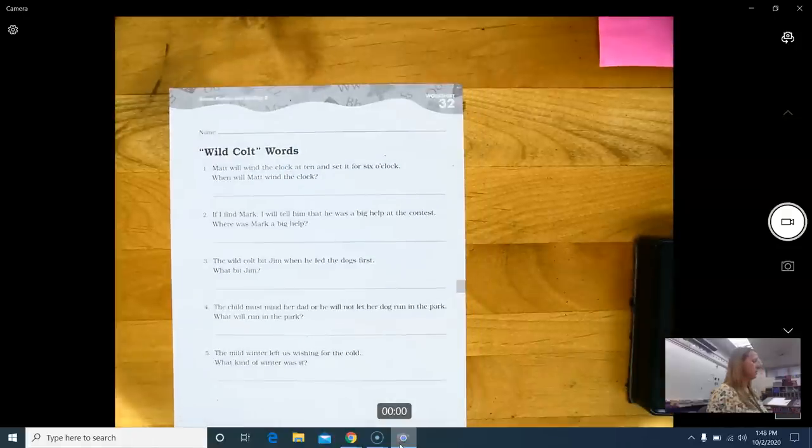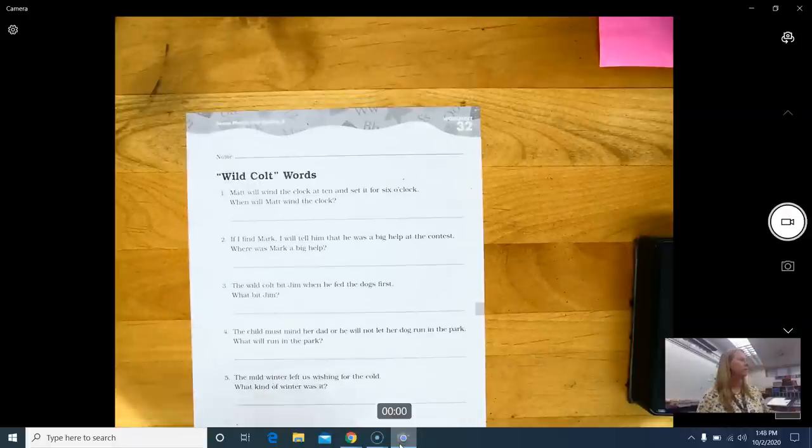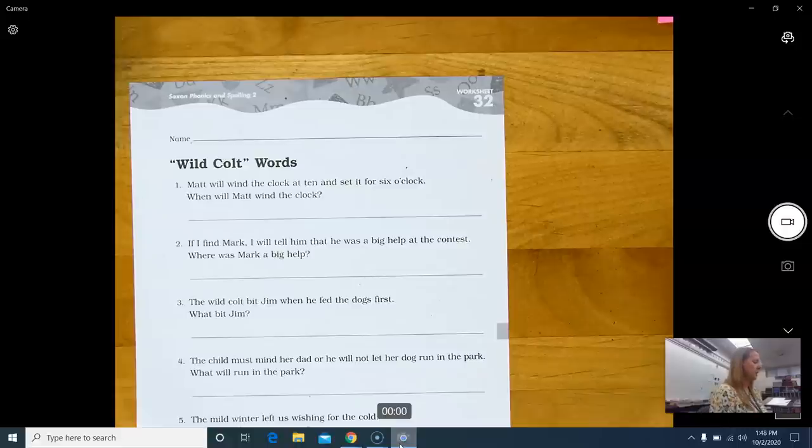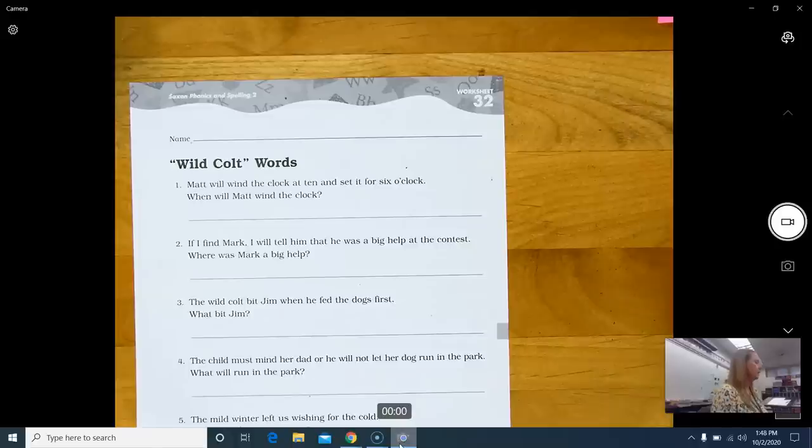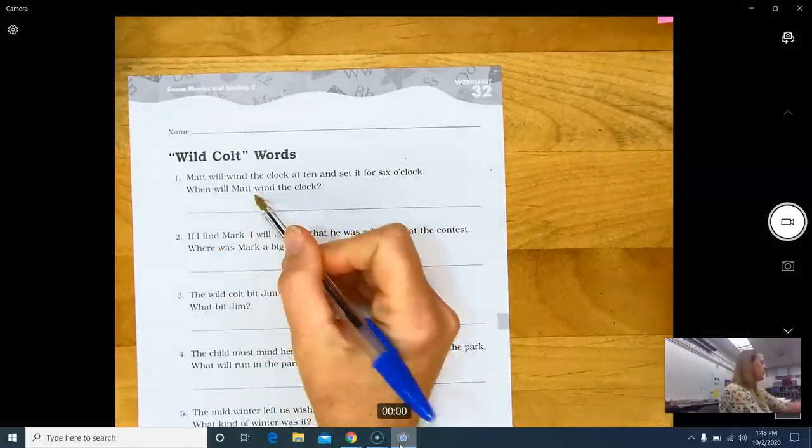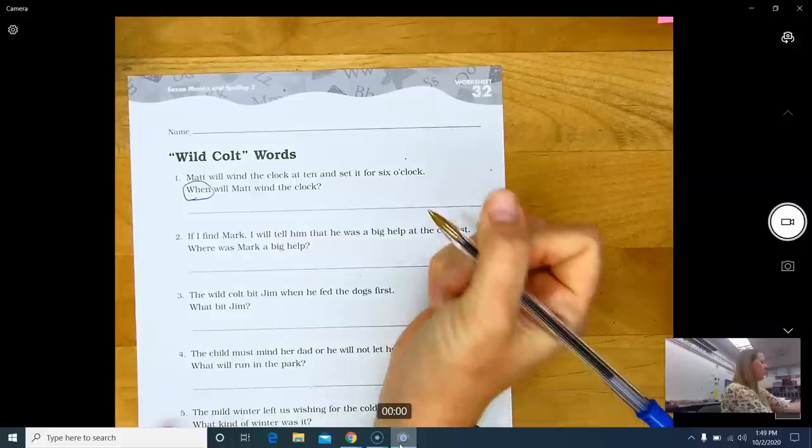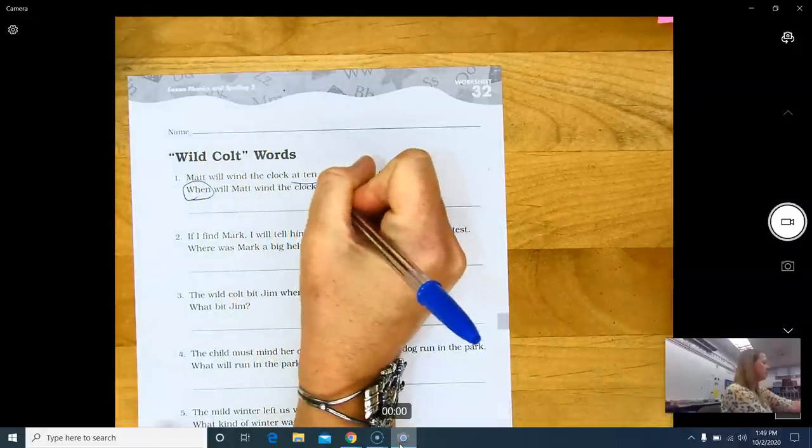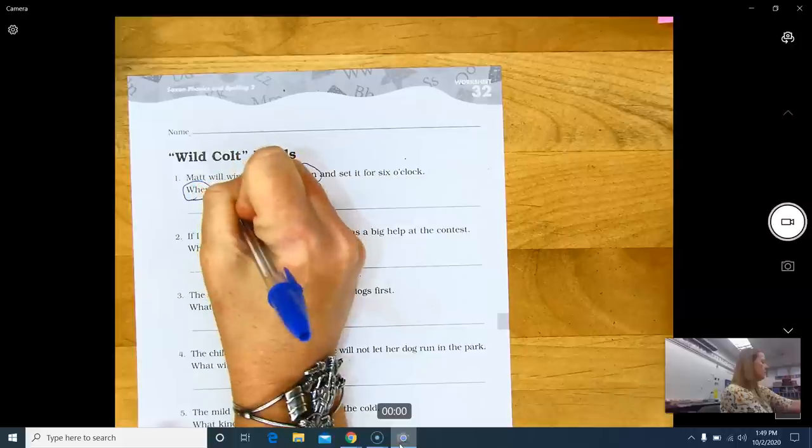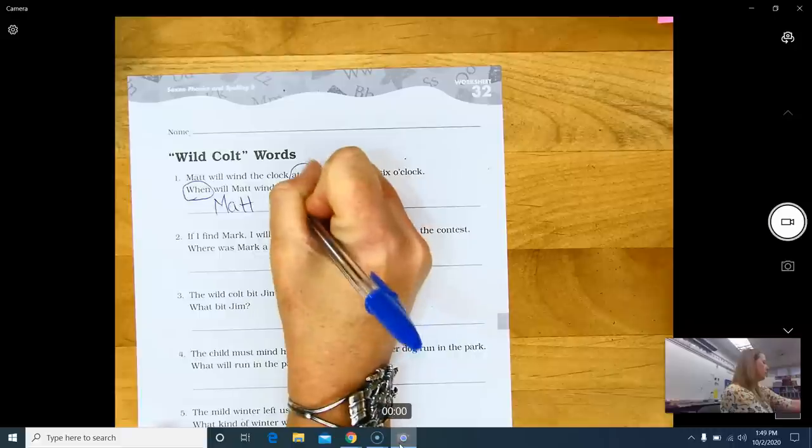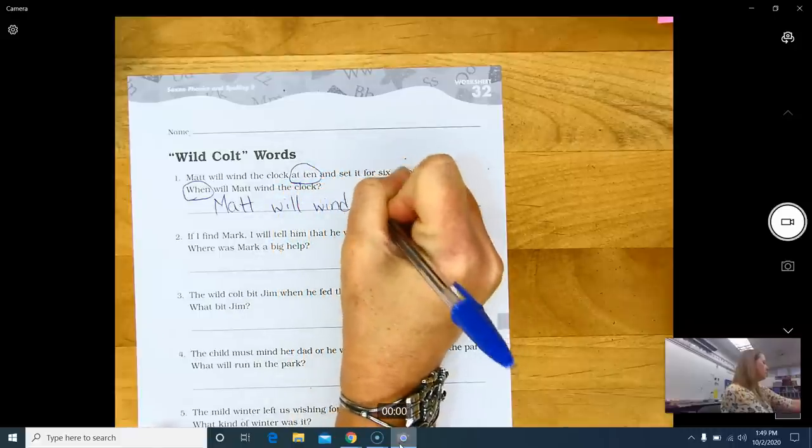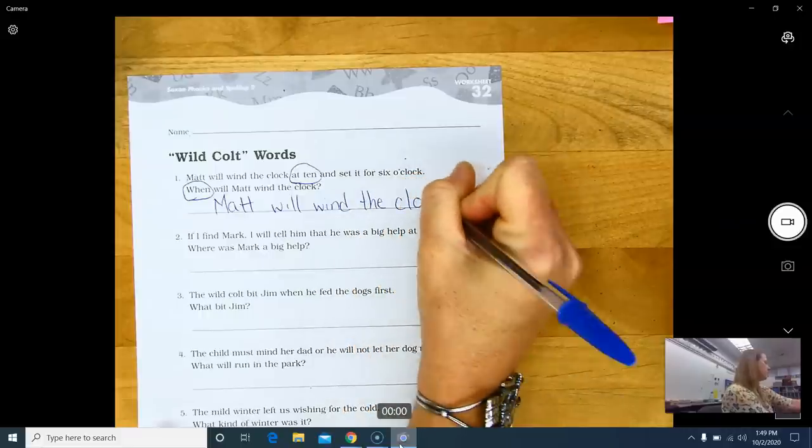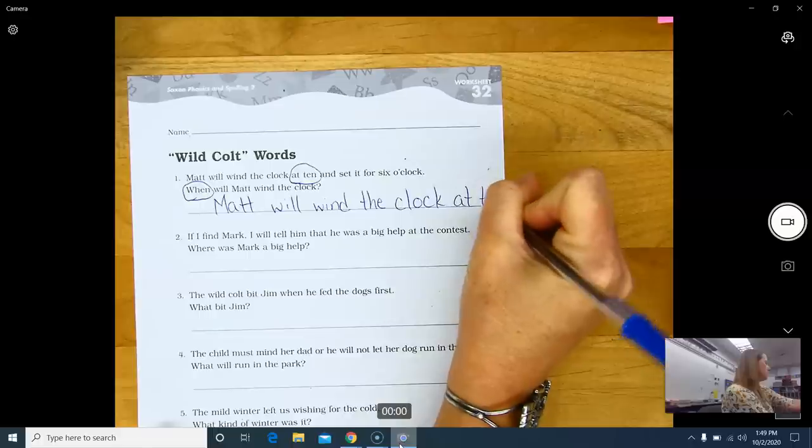Going back, we have number one. Matt will wind. Now, what if I said wind? Because that W-I-N-D also spells wind, but Matt will wind the clock at 10? That doesn't make any sense. So, I need to change the vowel sound to a long sound. Matt will wind the clock at 10 and set it for 6 o'clock. When will Matt wind the clock? So, when will he wind the clock? Matt will wind the clock at 10. So, at 10. Matt will wind the clock at 10.